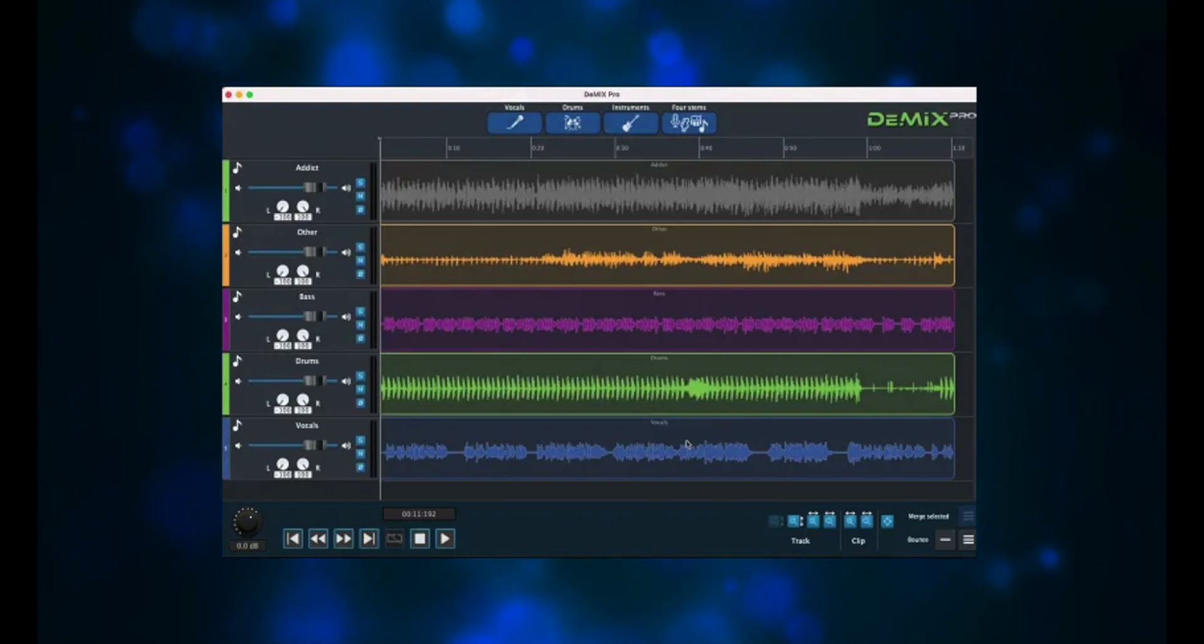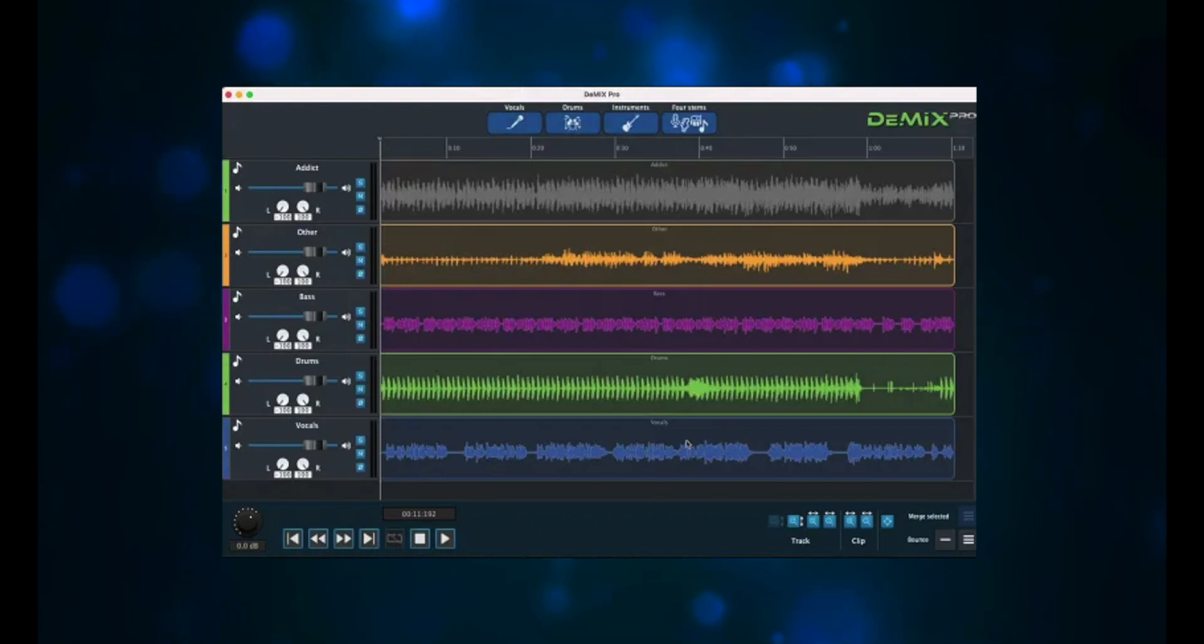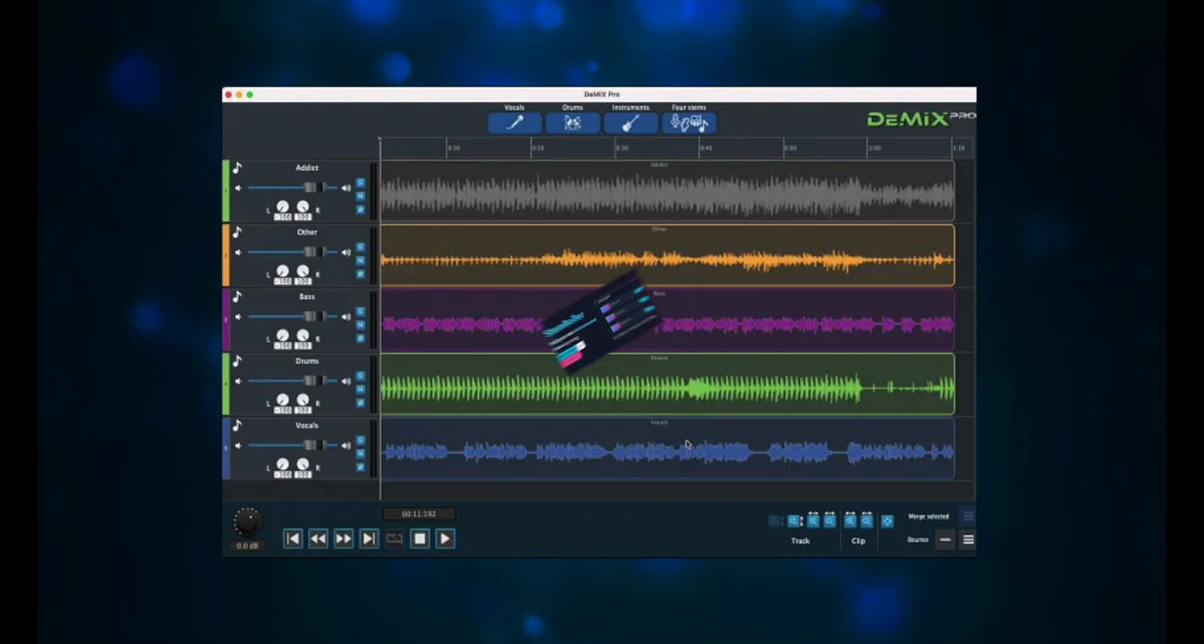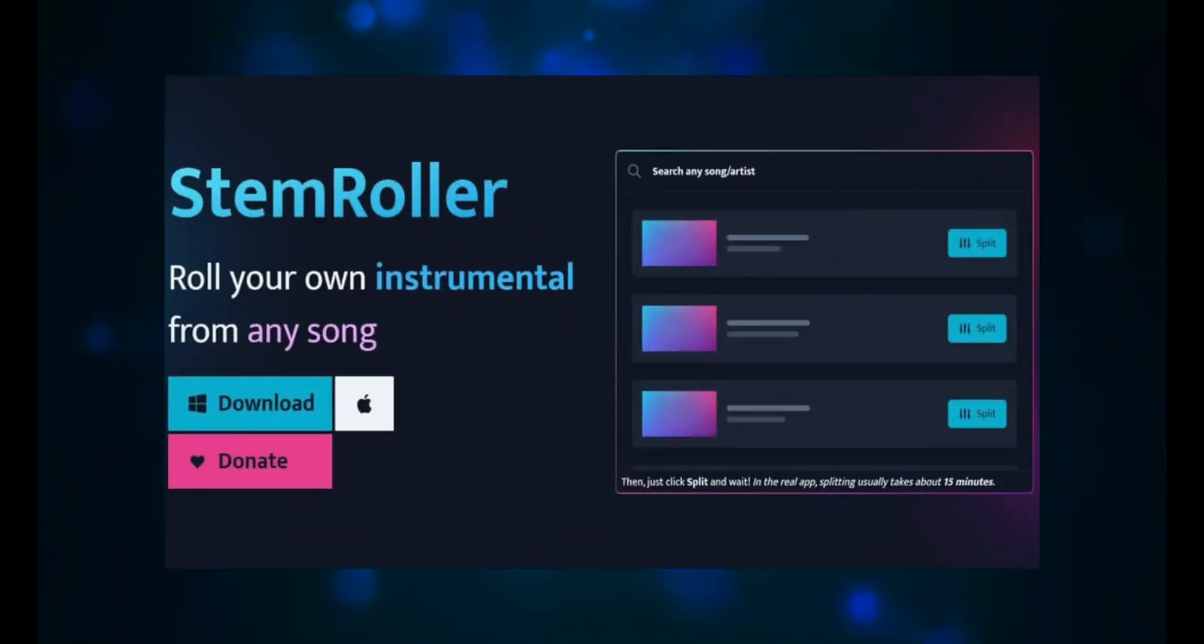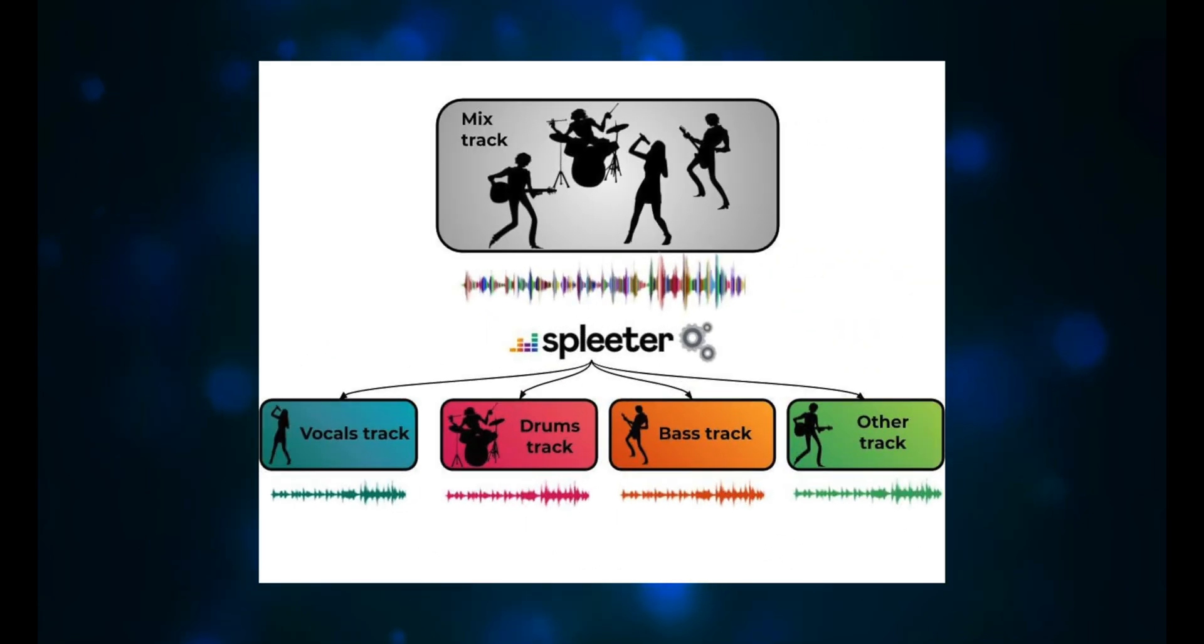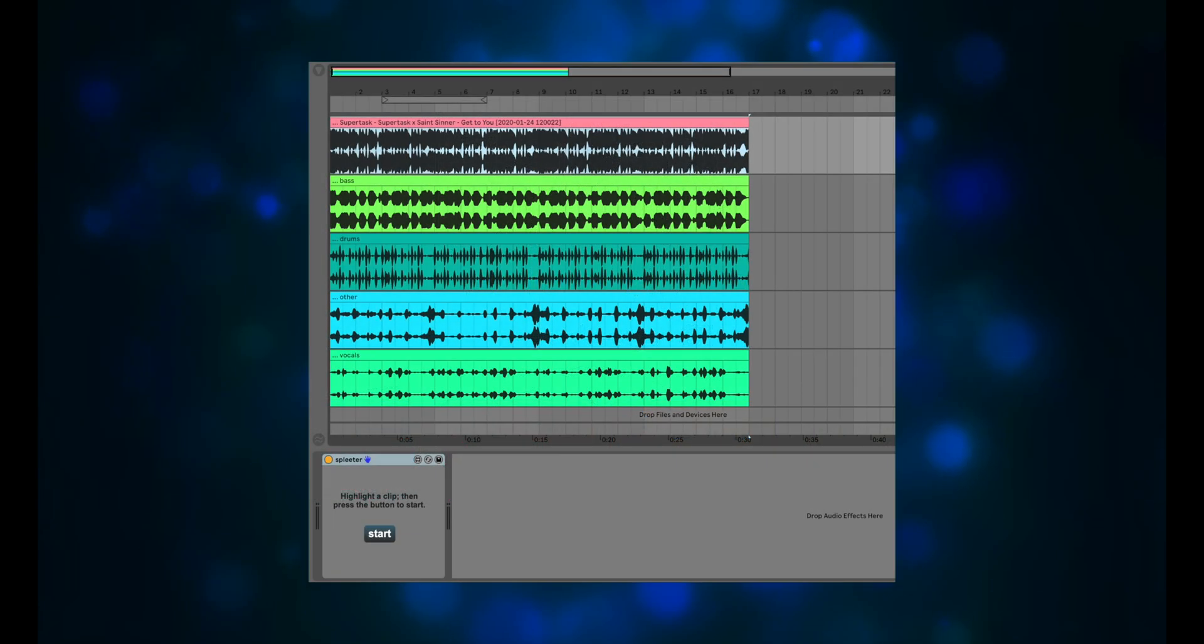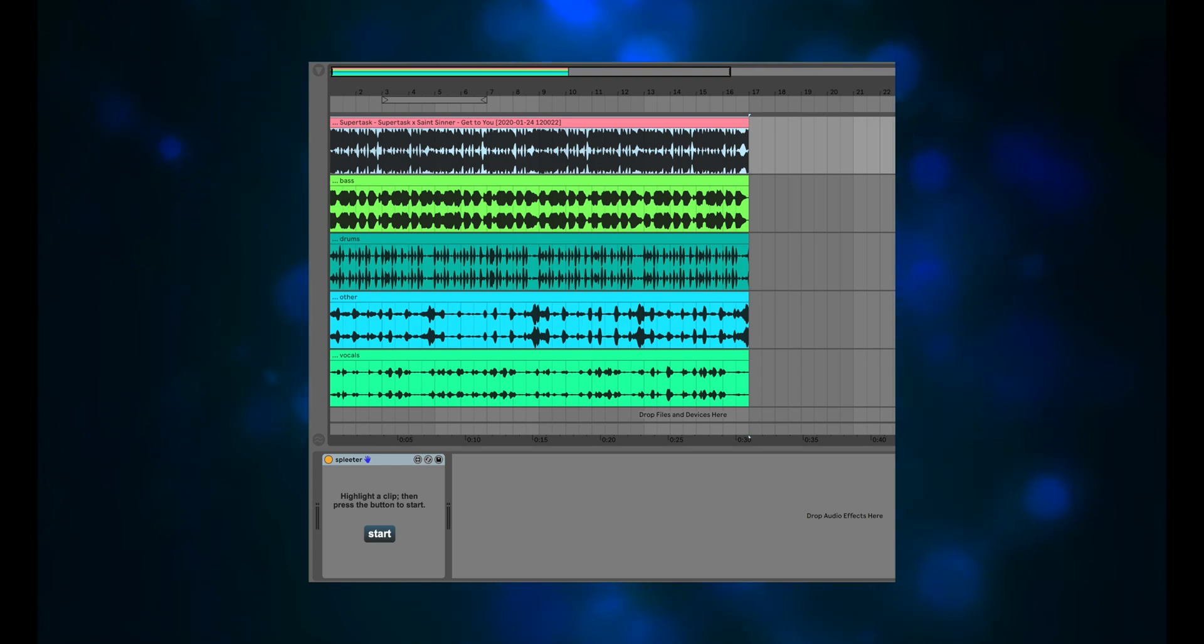Like drums, bass, keyboards, guitar, vocals, etc. We're talking about programs like Demix Pro, Stem Roller, and Spleter. You tell these programs what audio file to use as input, and then they produce up to six tracks of stems.